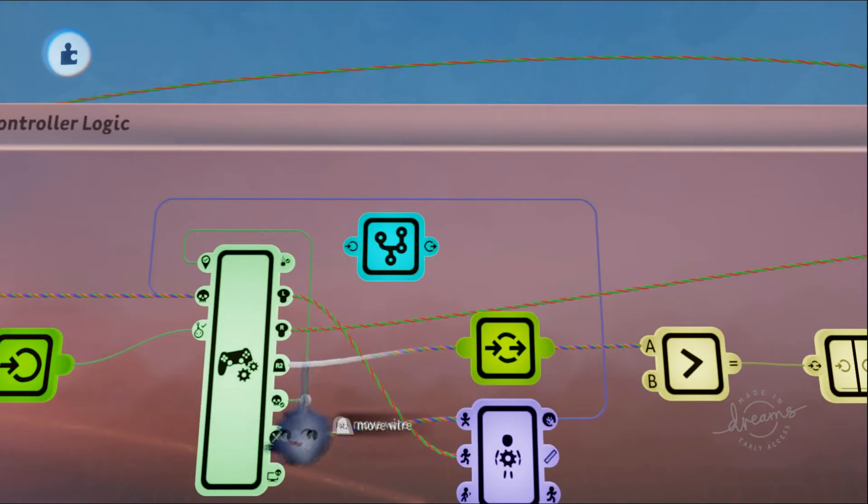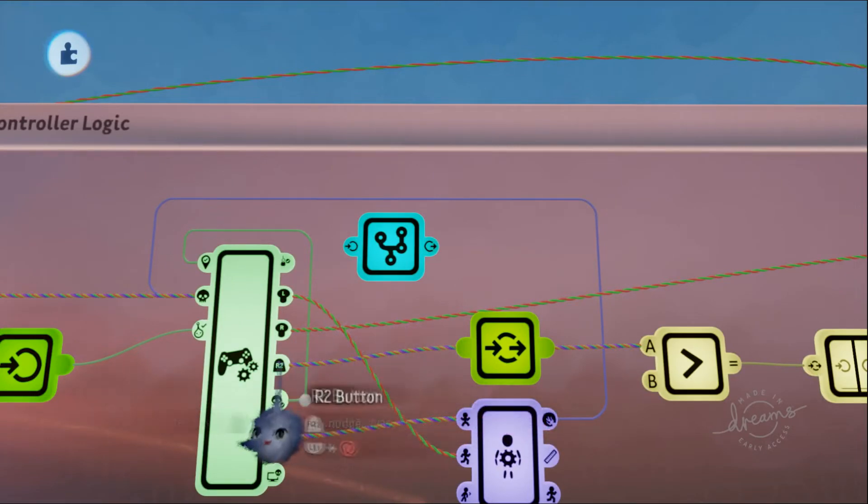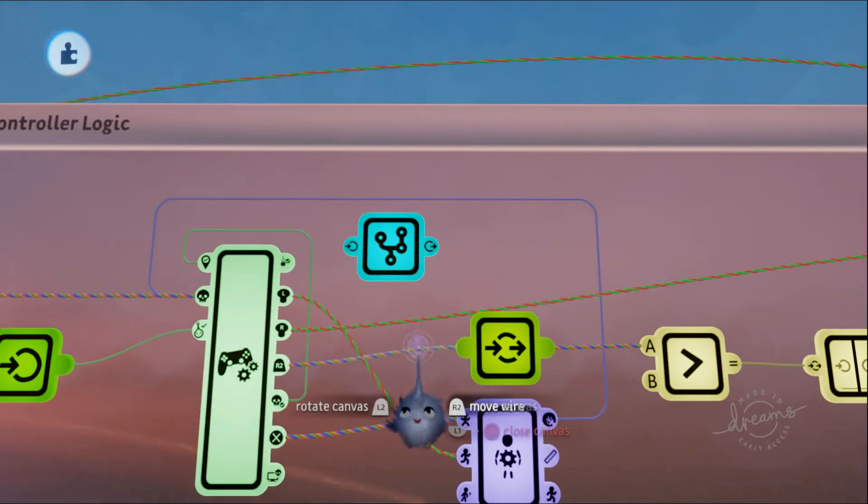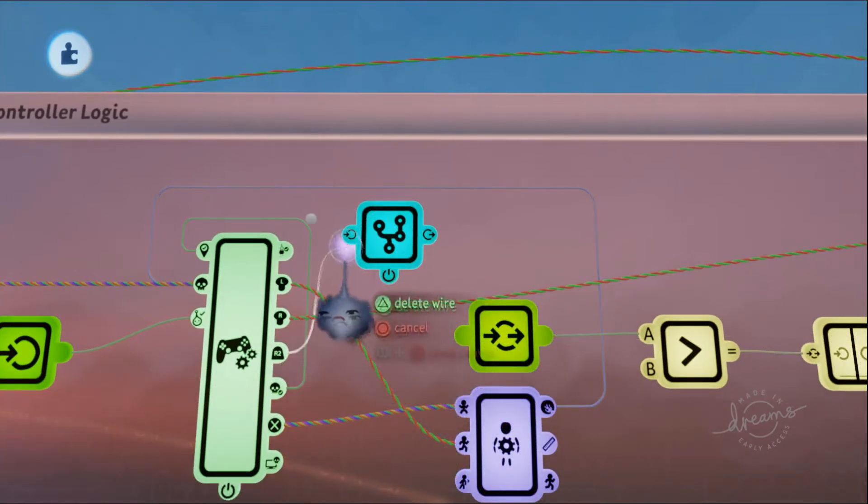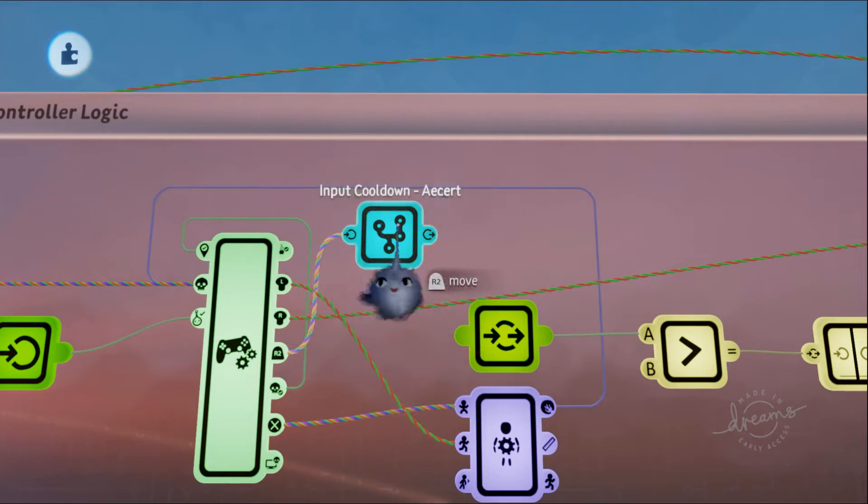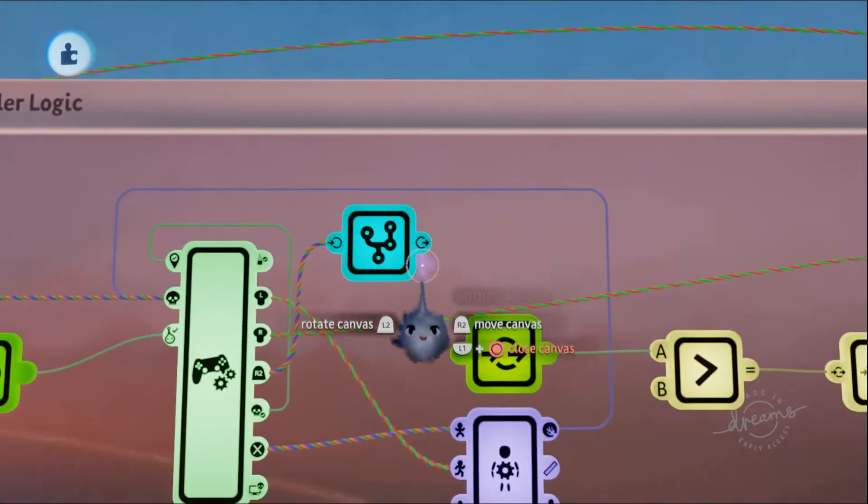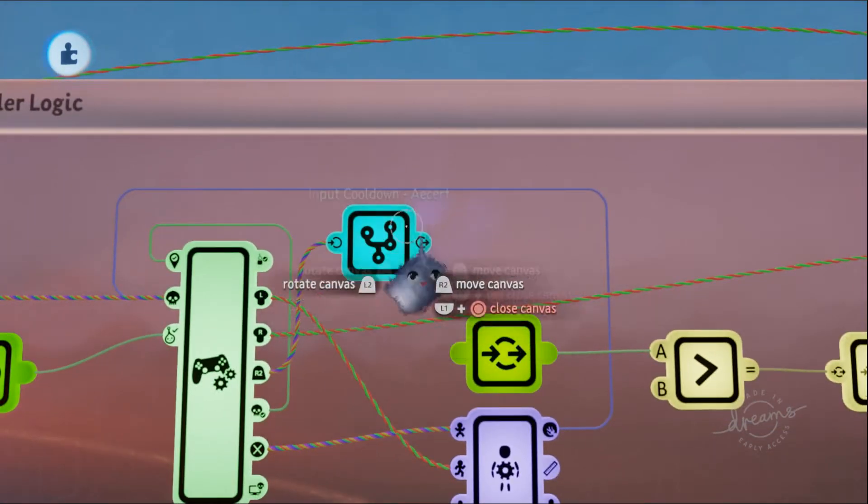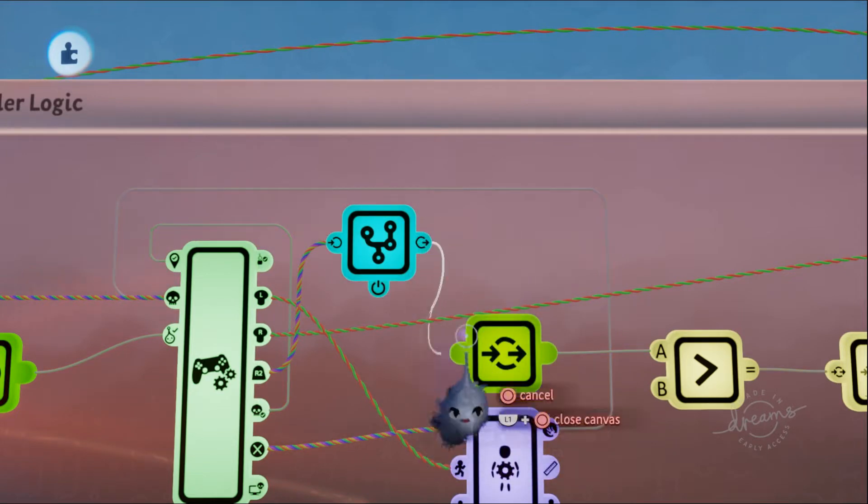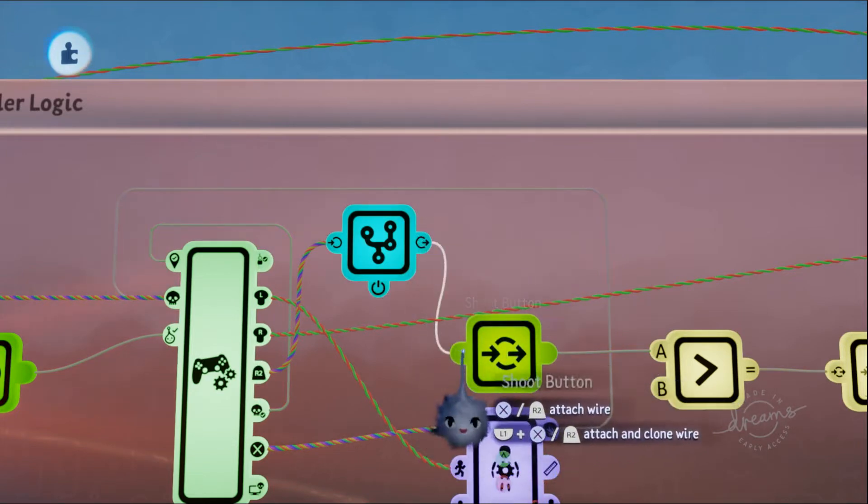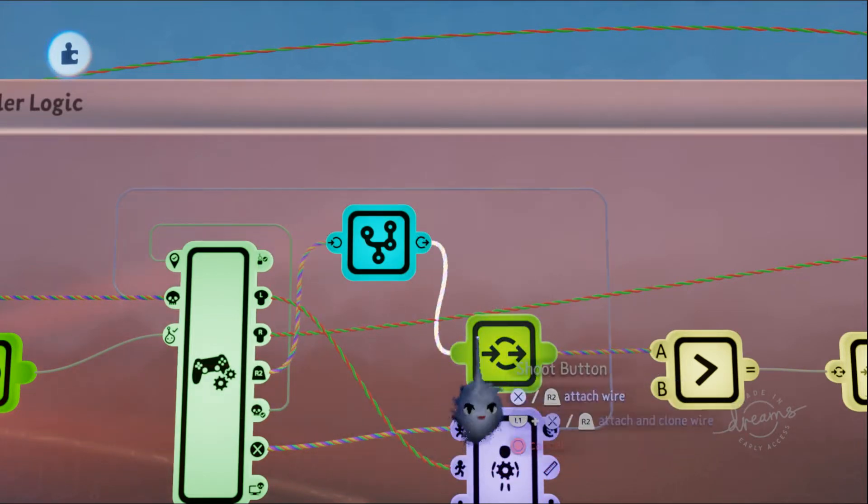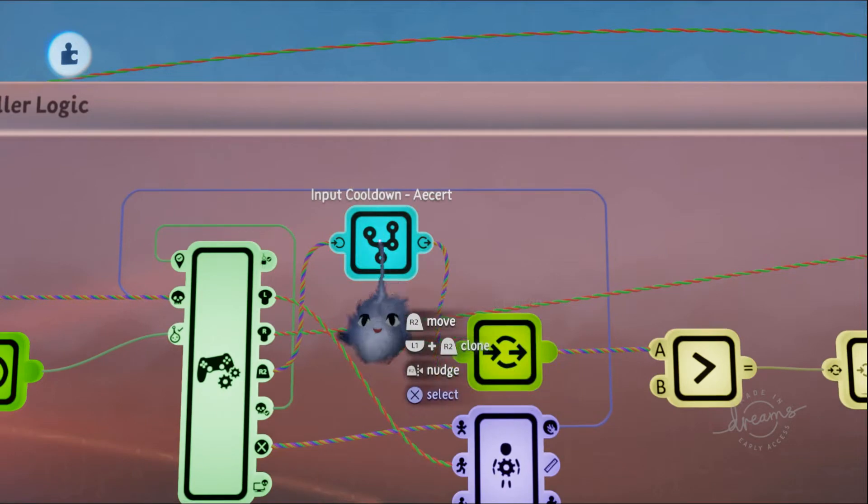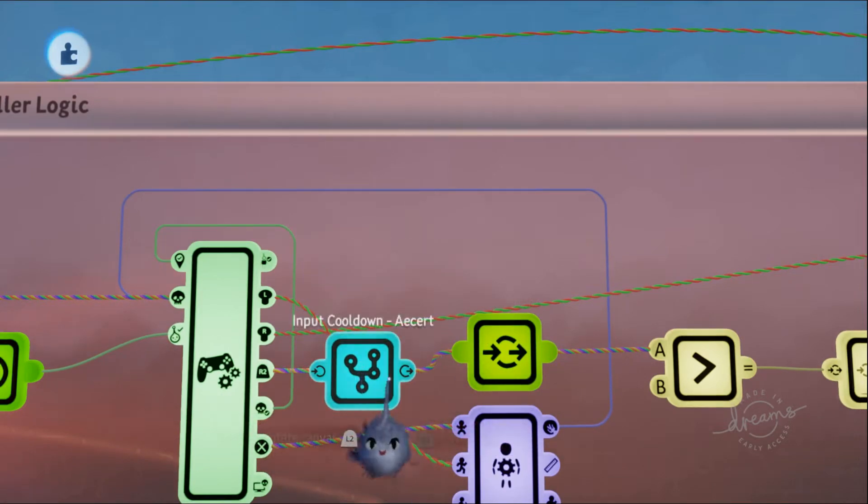We're going to want the output of R2 to go into the input of the input cooldown microchip, and the output of this to go into wherever you want the signal to go, which is right here.